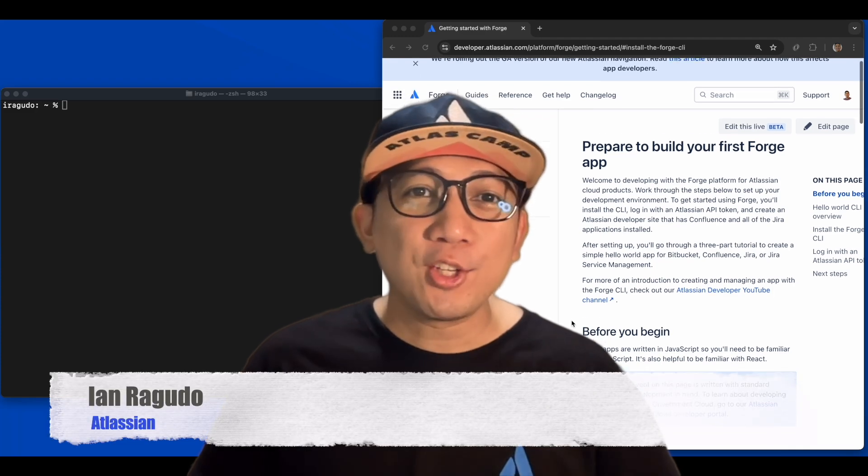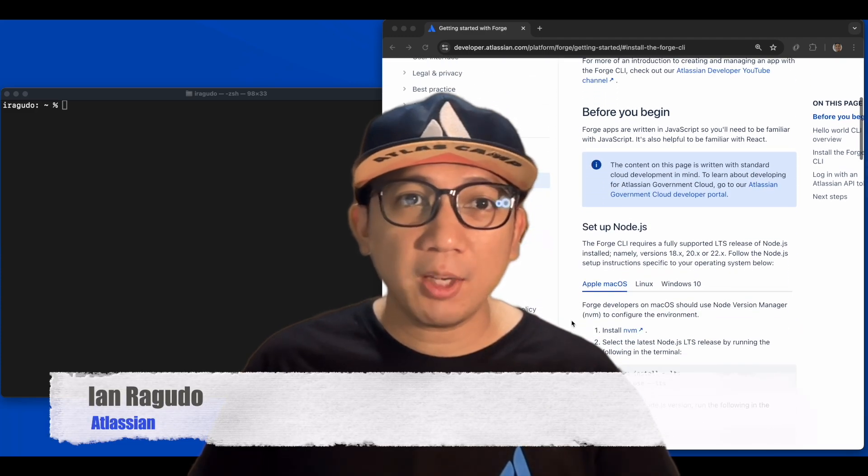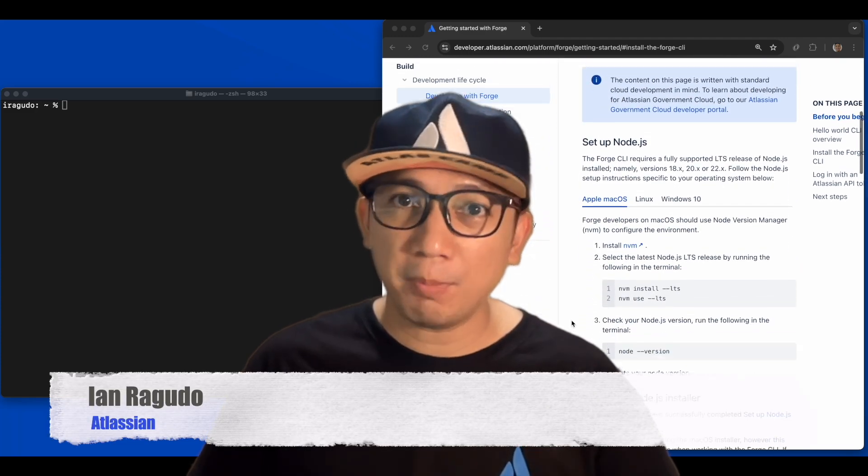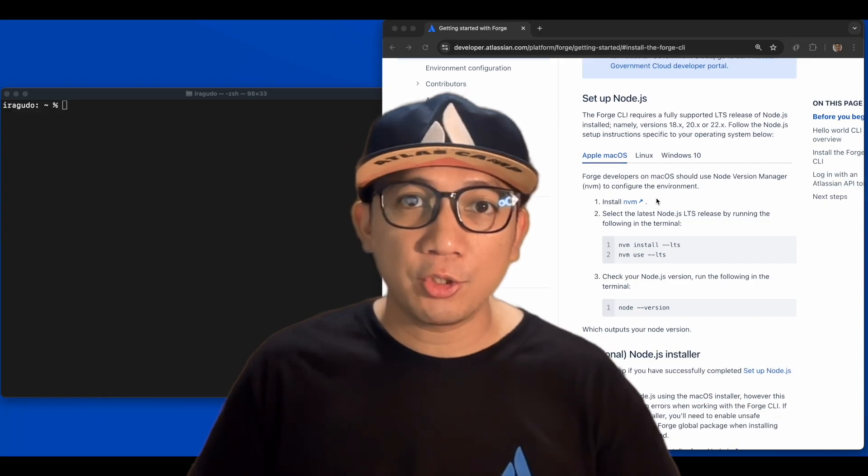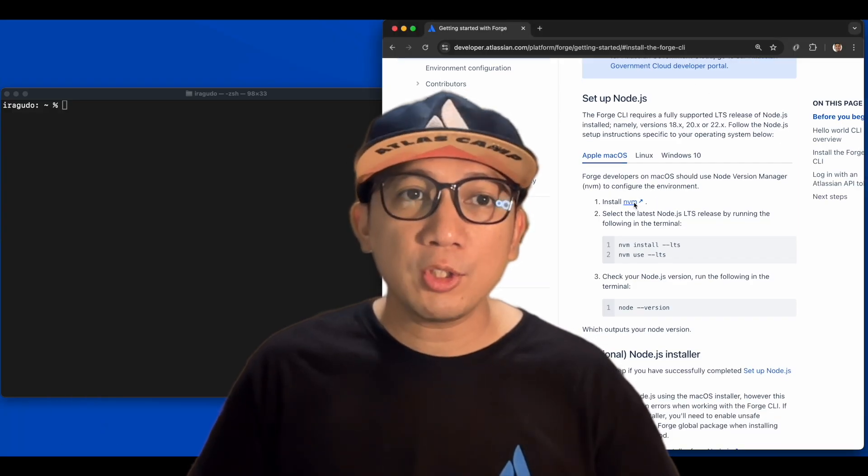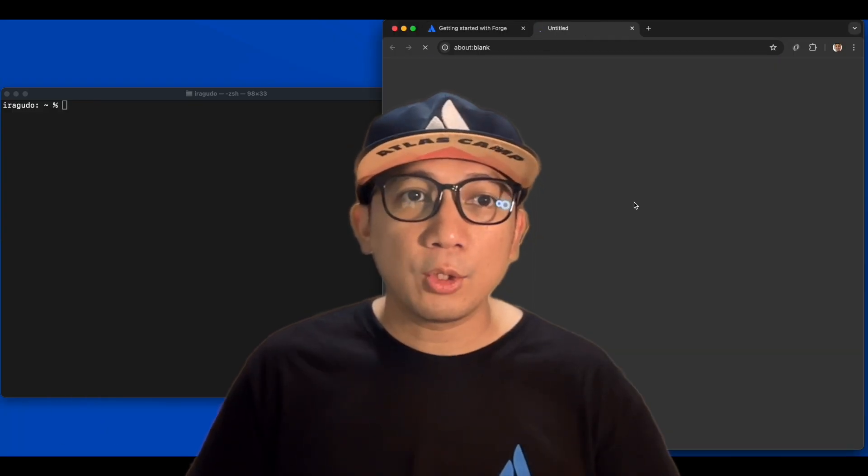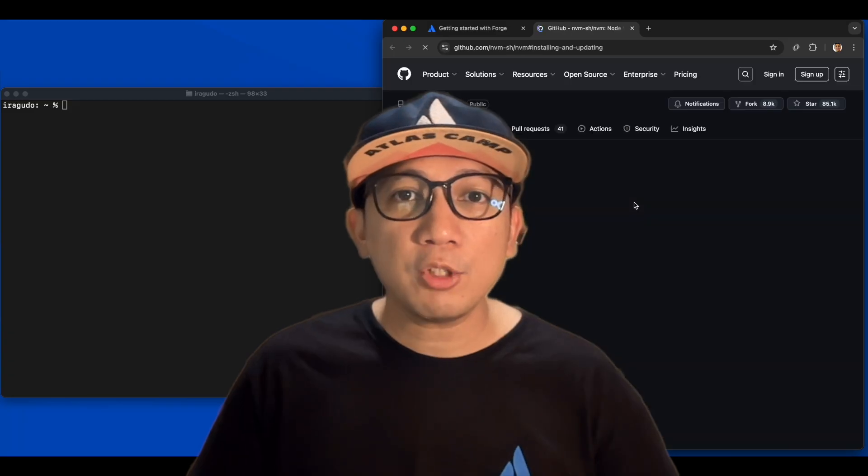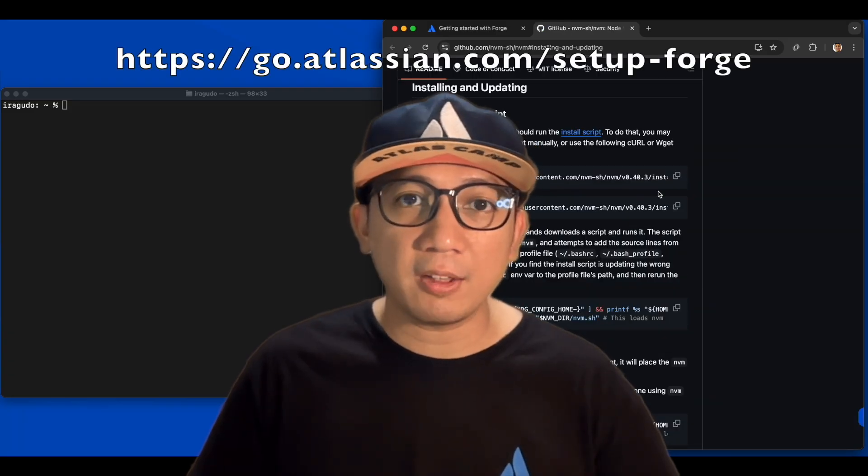Hi, Ayan here. So you want to start building Atlassian cloud apps and integrations with your Mac? To get you started in that journey, you need to install the Forge CLI. Go to this documentation page and follow the step-by-step guide.